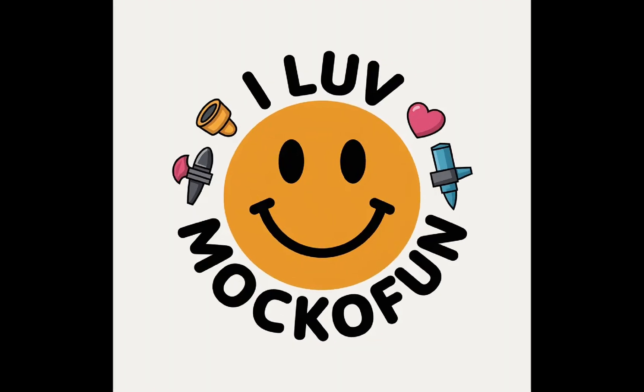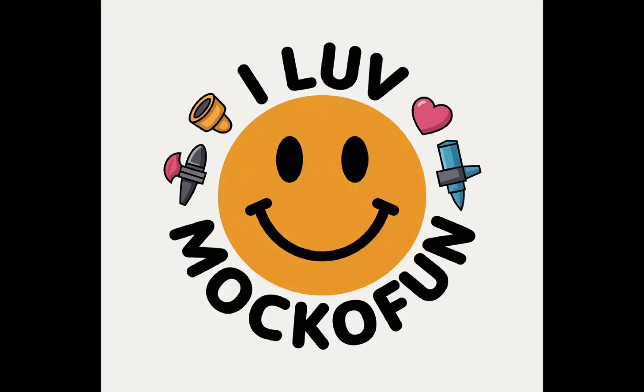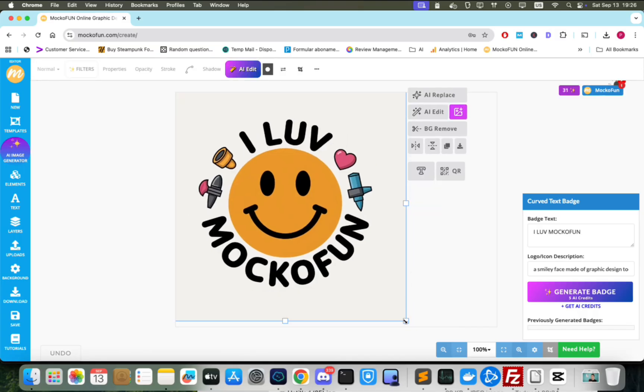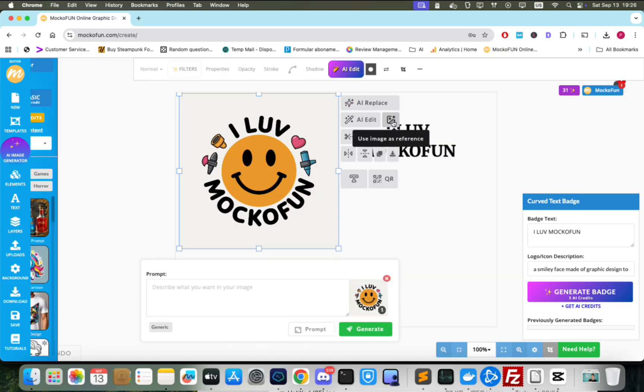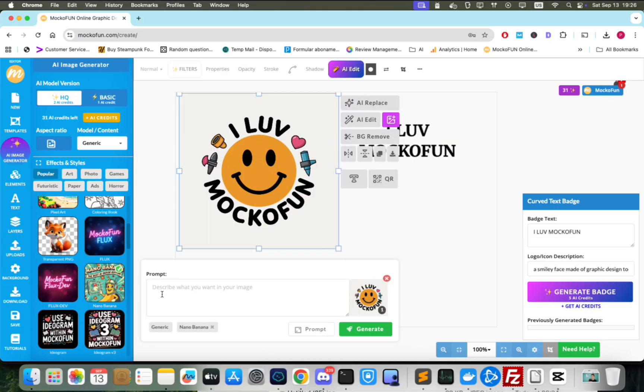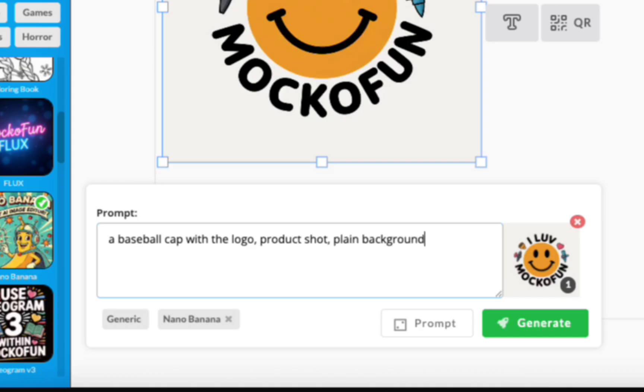If you already have a logo, you can simply upload it and use it in the following steps. Let's put this to the side to make a little room. Then, we use the image as a reference and activate Nano Banana. We can now place the logo on different products by putting in a prompt like this.